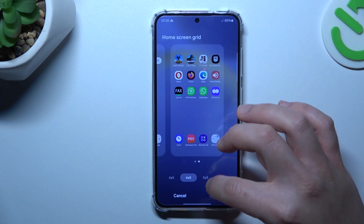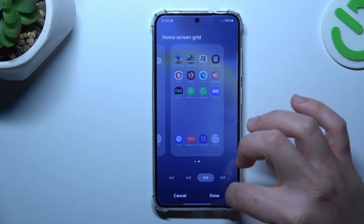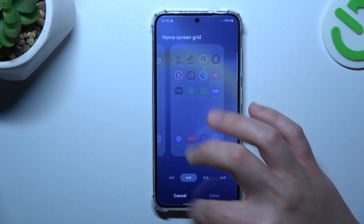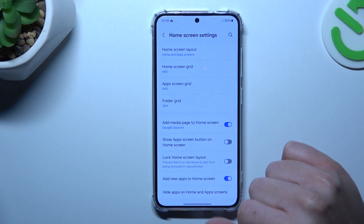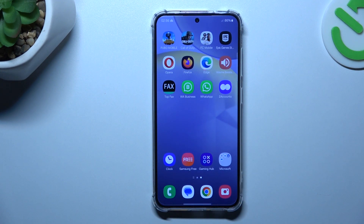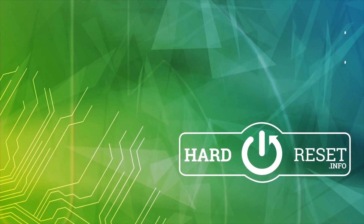Now we can go to the settings. There we have the home screen grid — if you want to change the number of apps in the rows and columns, you can do it here. And that's it! Thanks for watching, leave us a like, recommend, and goodbye.